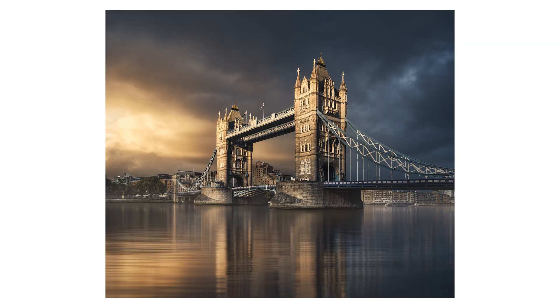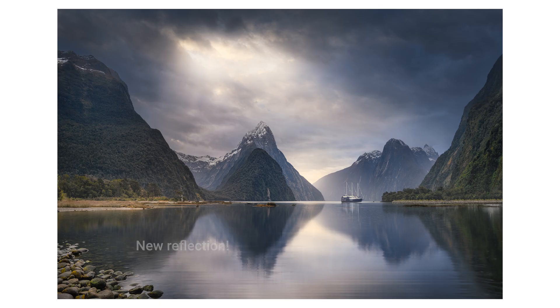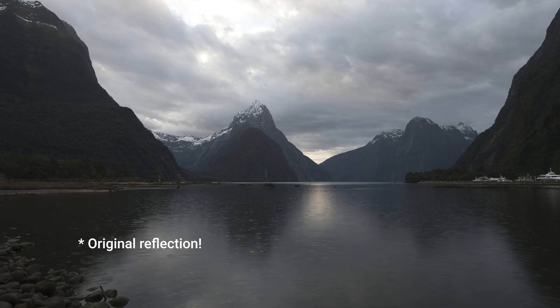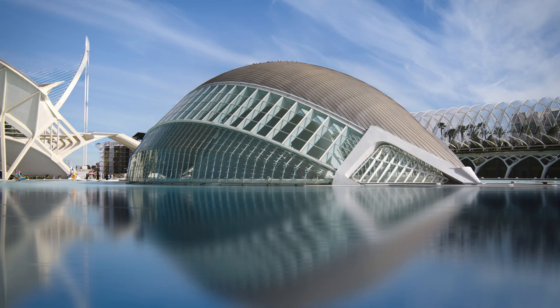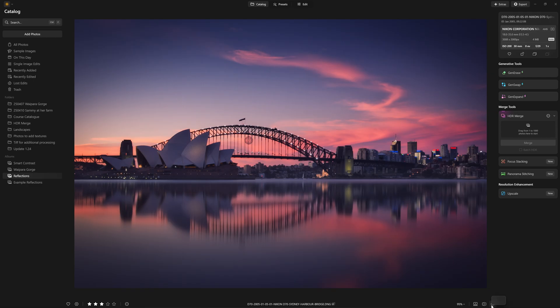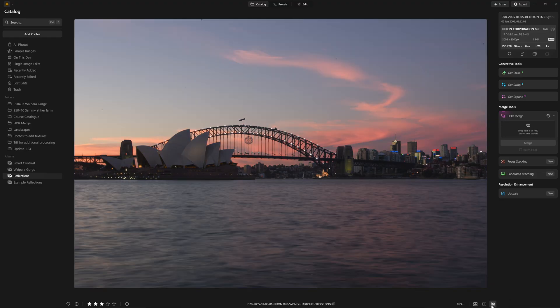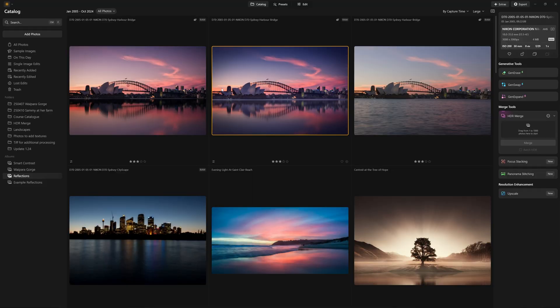Ever wondered how you can create picture-perfect reflections that weren't there when you actually took your photo? In this Luminar Neo tutorial, I'm going to show you how we can create realistic reflections with a simple editing trick. In the example we're going to work on, we'll finish up with an edit like this from a starting point of this. So without further ado, let's get into it.